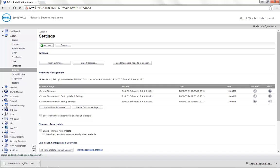We generally recommend Export Settings after any changes or before any changes that you make on the firewall, so that you always have a settings file handy with you.